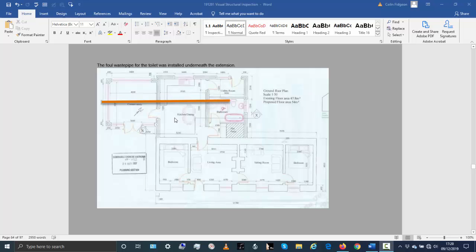Now talking briefly about the drainage — the drainage was generally in good condition. There was one small anomaly worth pointing out; it's really more bad practice than a problem. The toilet is in the extension and the soil stack — the four-inch soil pipe from the toilet — appears to have been constructed underneath the extension, going through all these walls and out to an access junction. In general, what you would try to do is get the soil stack outside of the building as soon as possible rather than going underneath it, then put an access junction around the outside.